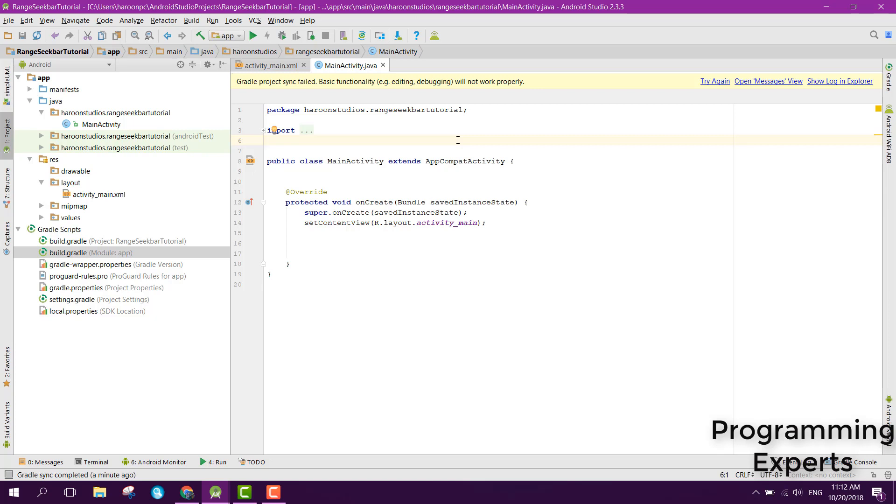Without wasting any time let's get started. First of all you have to create a new project. After that what you need to do is add the library. I will upload the library link in the video description.